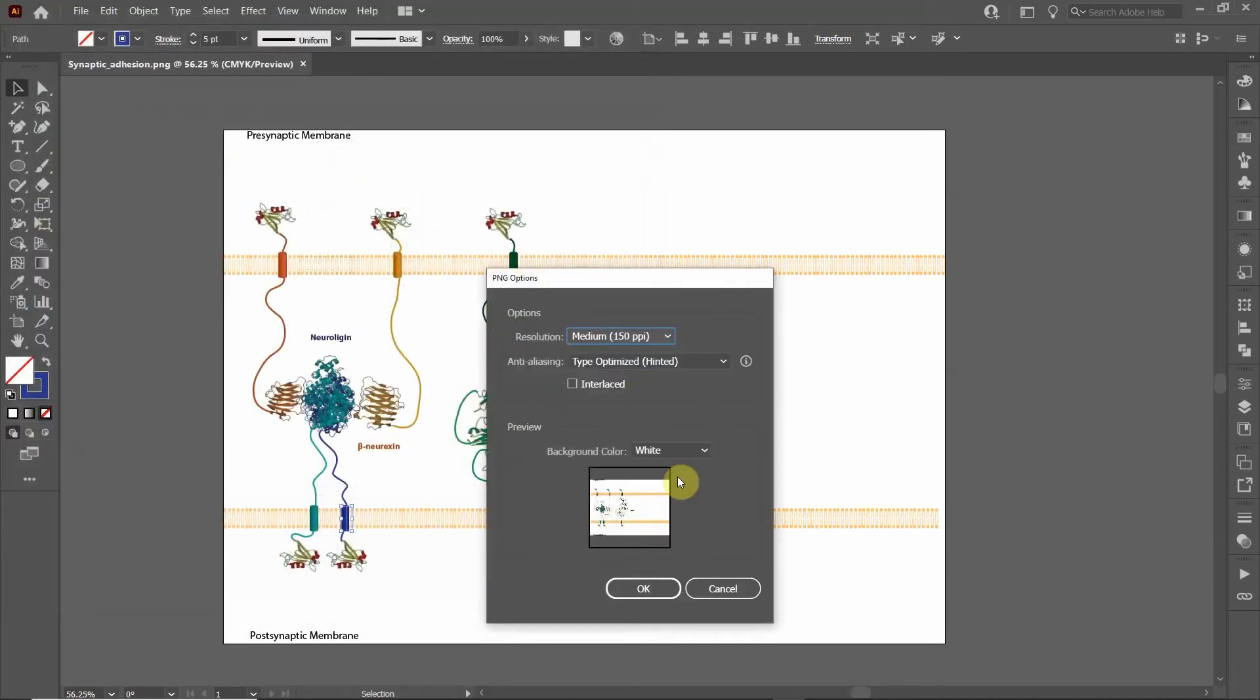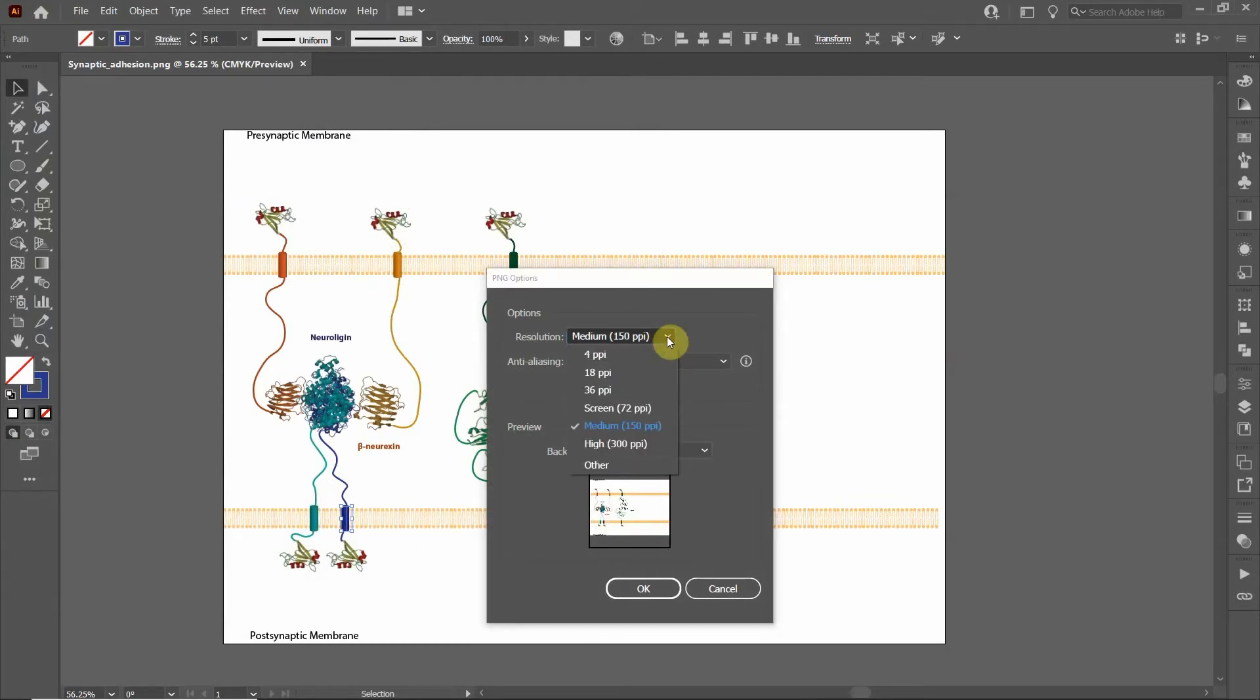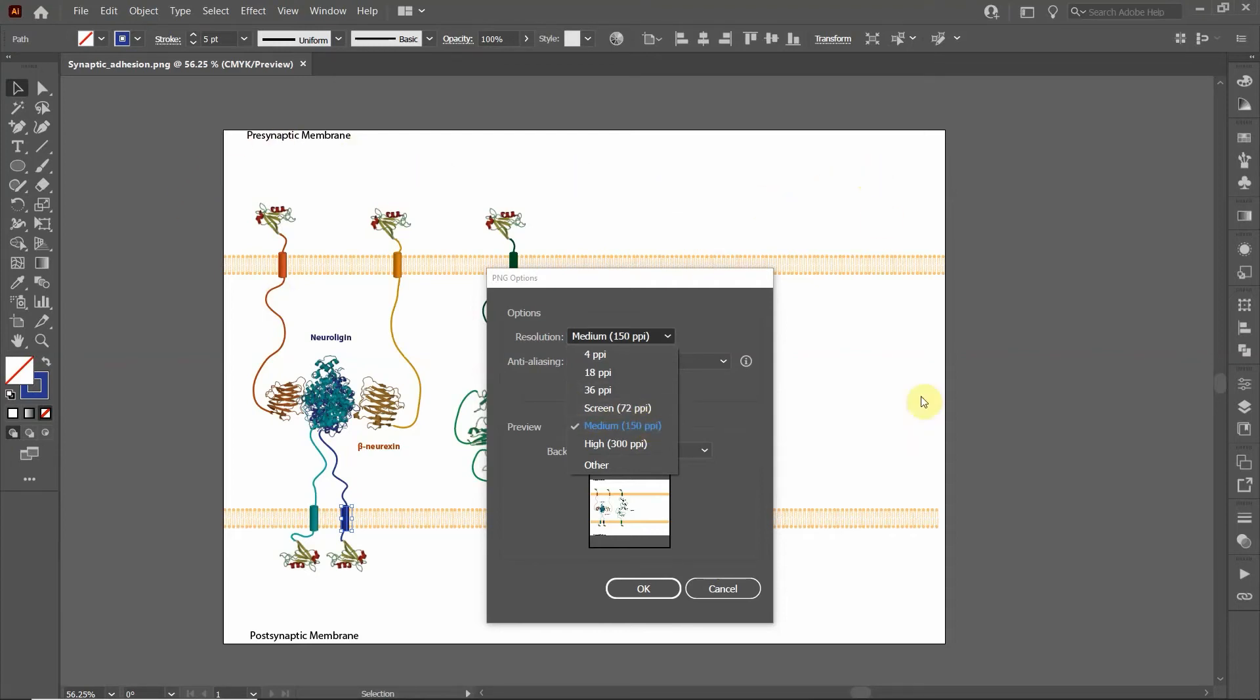And you get these options here for PNG. You can export it as screen resolution, which I actually kind of recommend for most cases. What I would recommend is setting the original file to be the pixel size of maybe a PowerPoint slide if that's what you're going for.